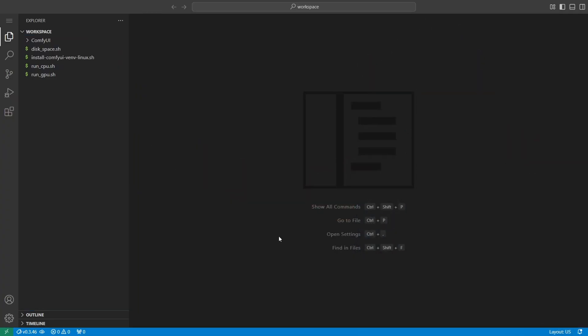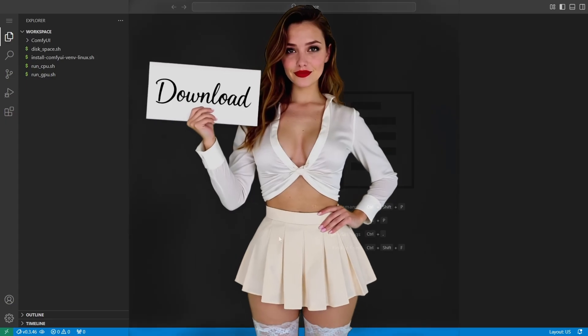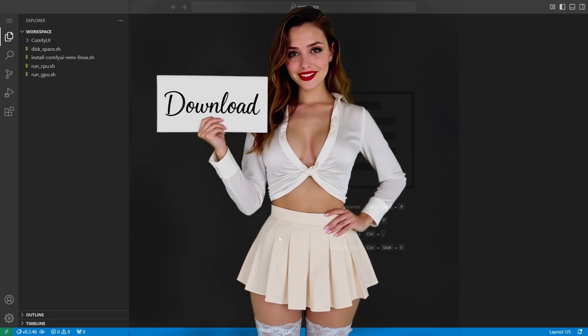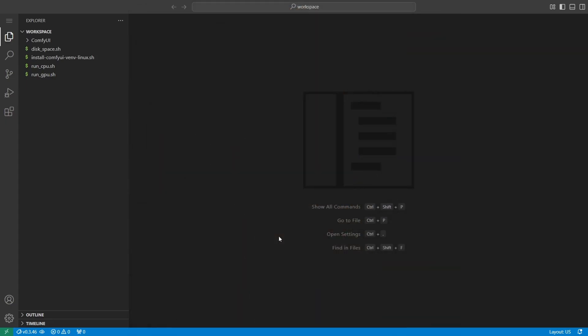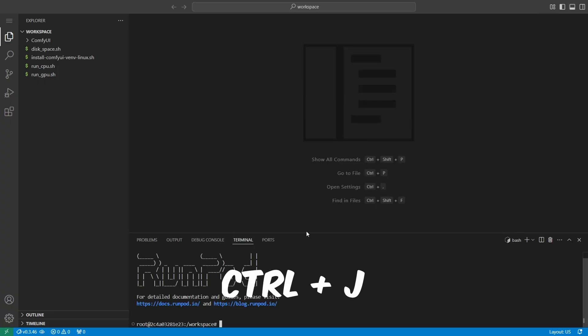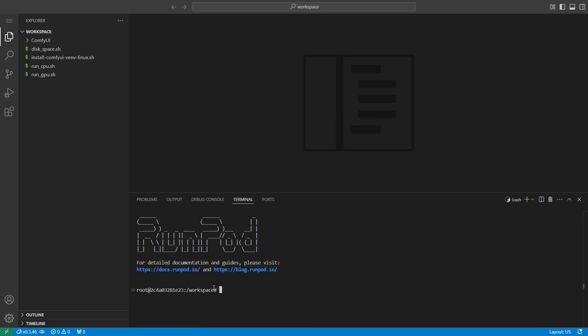Before we can start using Flux Context for image editing, we need to download the required model files. To do this, we'll use the terminal inside your VS Code server workspace. You can open the terminal by clicking the toggle panel icon in the top right corner, or just press Ctrl plus J. That opens the terminal at the bottom of your screen.